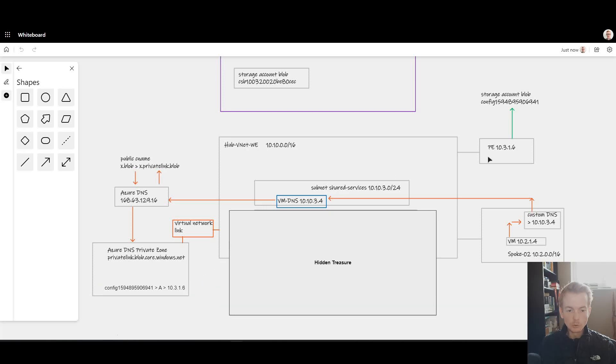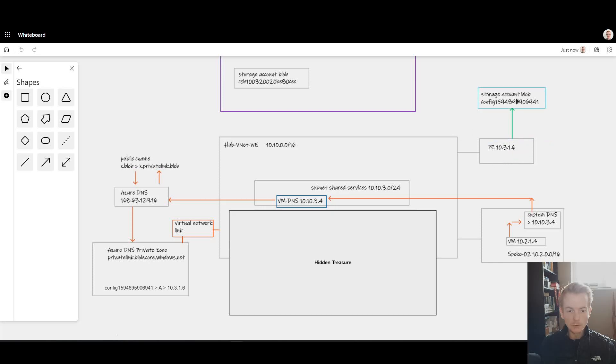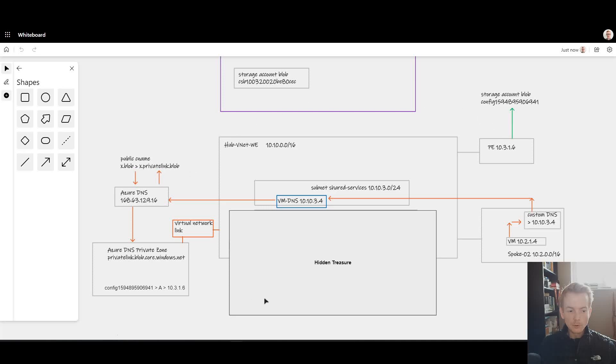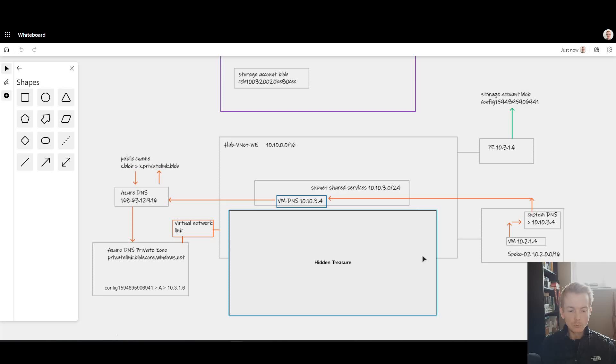This is mapping an FQDN to an A record with 10.3.1.6 as the private IP that gets returned, which ultimately returns this private endpoint address that points to my storage account. This is fairly complicated when you first look at it, but we've done a lot of learning in the past to understand why these components are required.